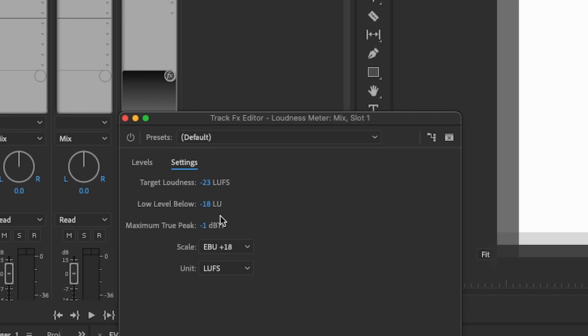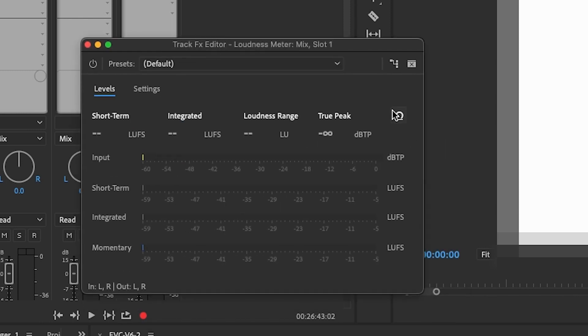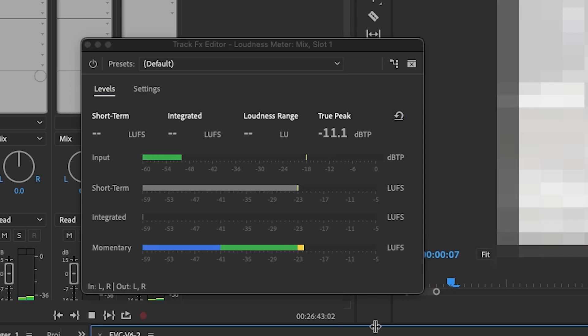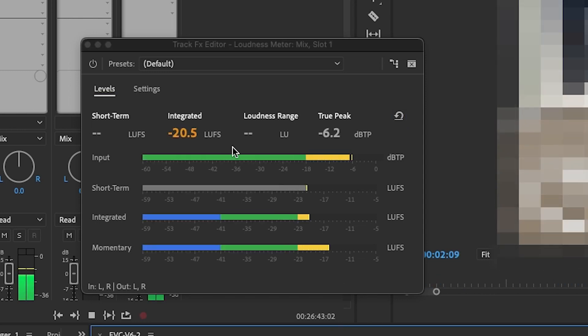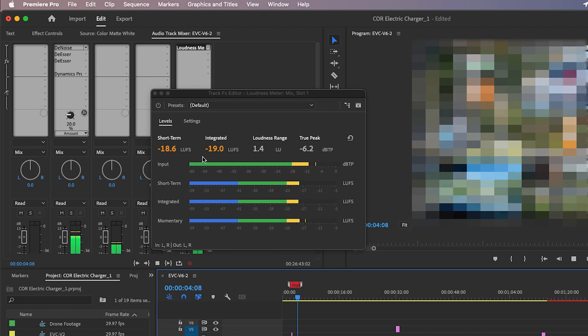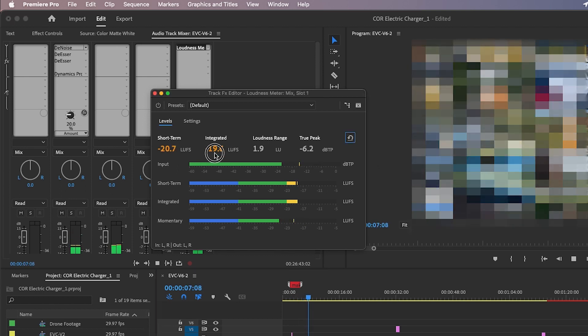From here, you have settings where you can select your average loudness, which is usually -23 to -24 for broadcast, but it varies depending on the output you need. Press play, and what I'm circling here will show your average loudness for your program.